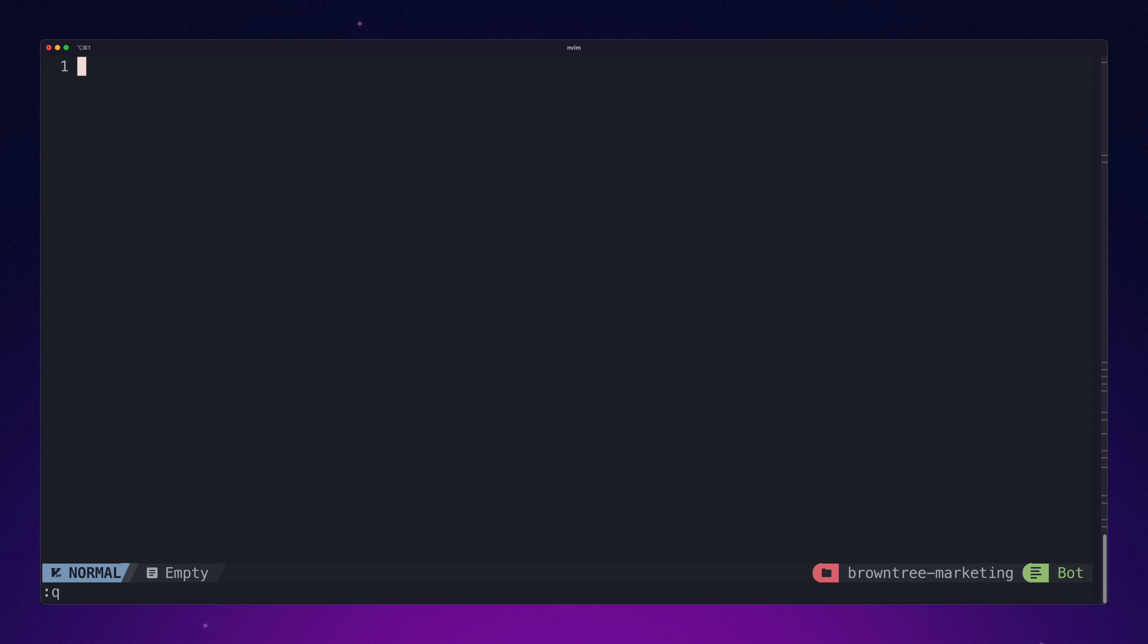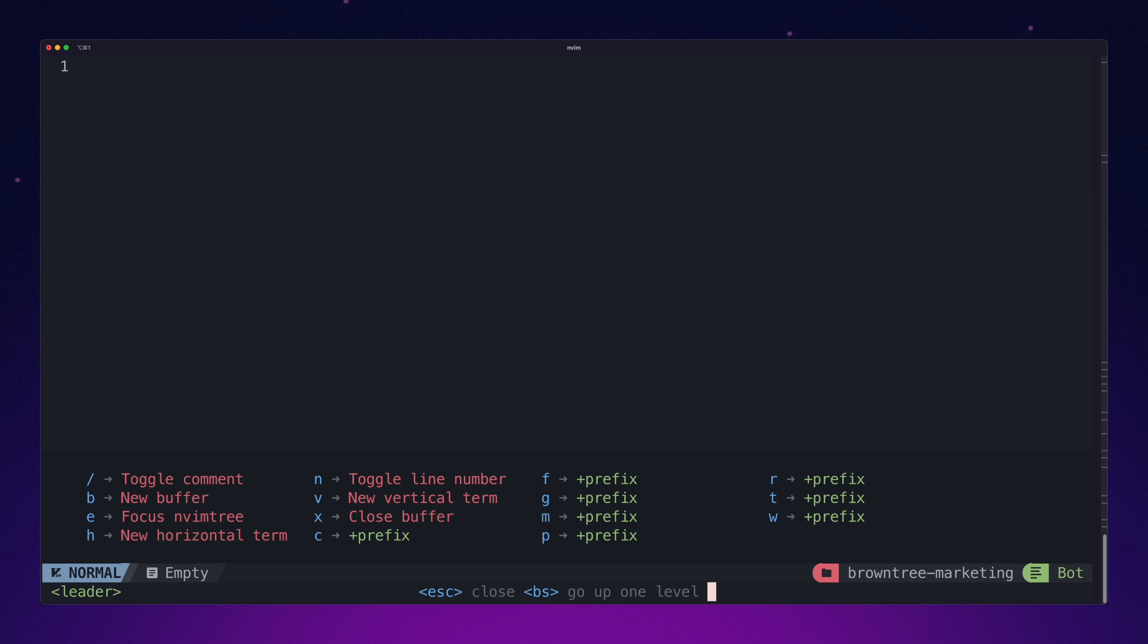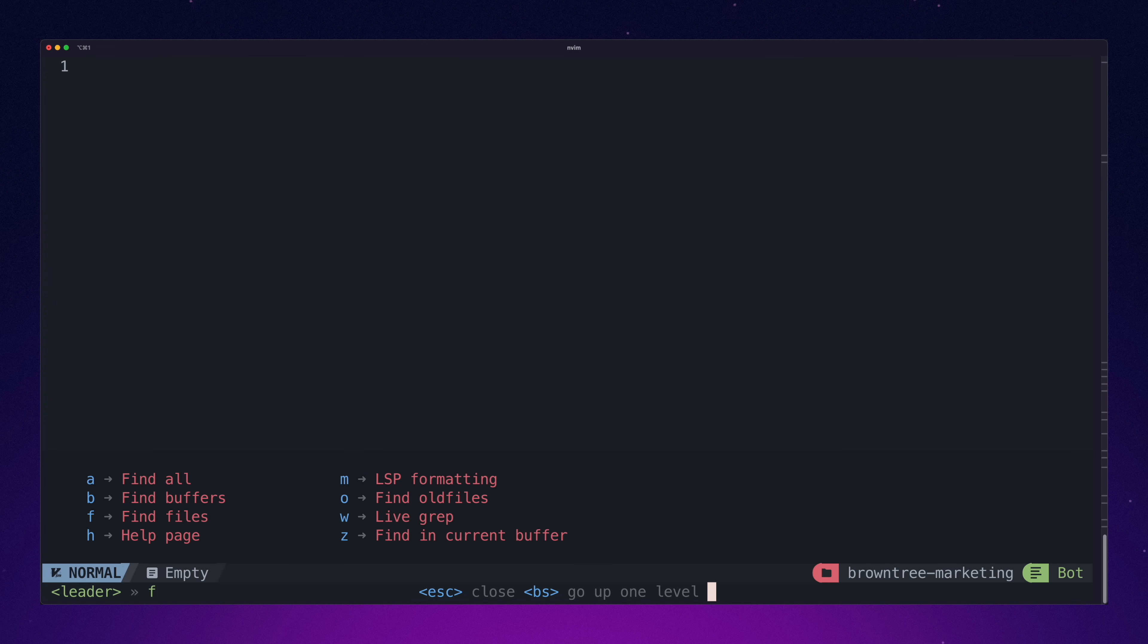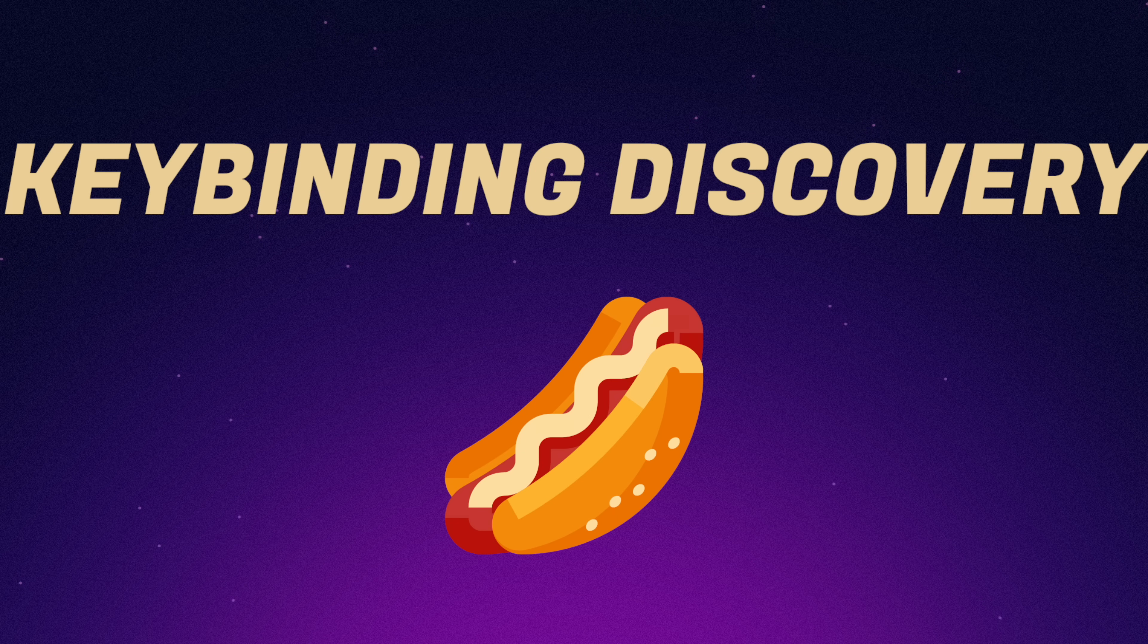Finding and figuring out commands. NVChad also uses which key to display key bindings and commands. If you can guess the first letter of a command, it's pretty intuitive. No issues here. One hotdog.